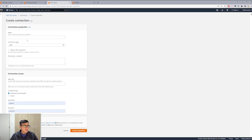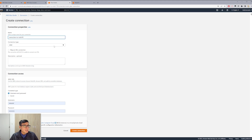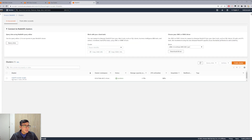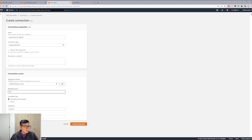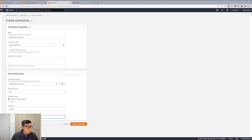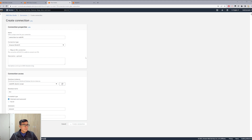This connection we will call Connection To Redshift. We choose type Redshift and here we select the cluster we just created, which is Cluster Scrape. By default this is the database — we will just leave it like that. The username and password are the same that we created a couple of minutes ago. Then we create the connection.